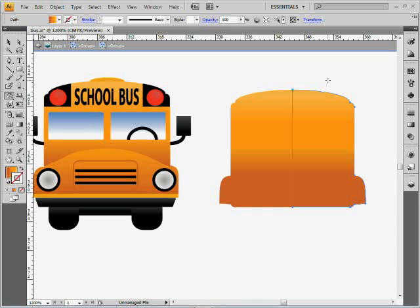Just some quick shortcuts for being able to work with cutting, dividing, and reflecting objects.